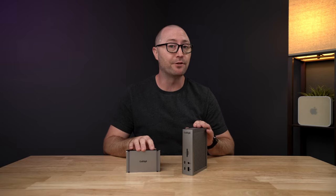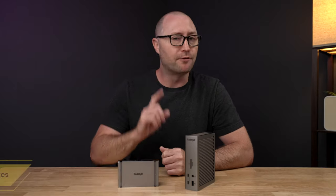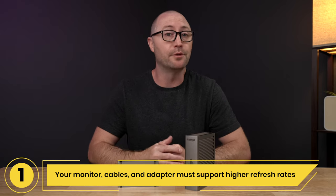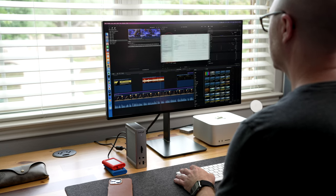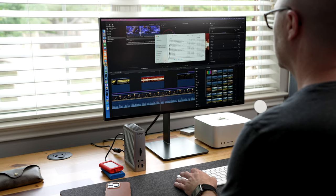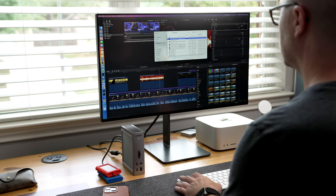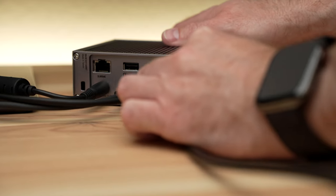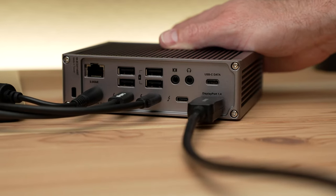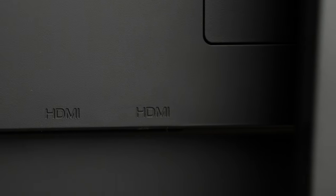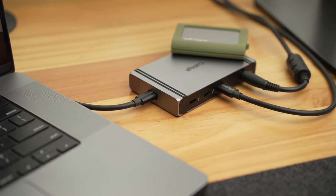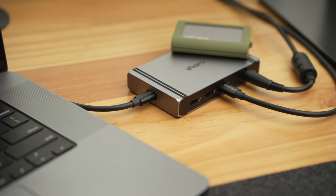In order to achieve a higher refresh rate, there are two things to consider. First, your display, cables, and adapters must all support higher refresh rates. Make sure that both your display and cable connecting to the display are capable of higher refresh rates, and enable DSC support on your display if required. If you are connecting with a DisplayPort cable, make sure to use DisplayPort 1.4, and if you are using an HDMI cable, make sure it is HDMI 2.1. If you are connecting to a display via Thunderbolt, the Thunderbolt connection will support higher refresh rates.